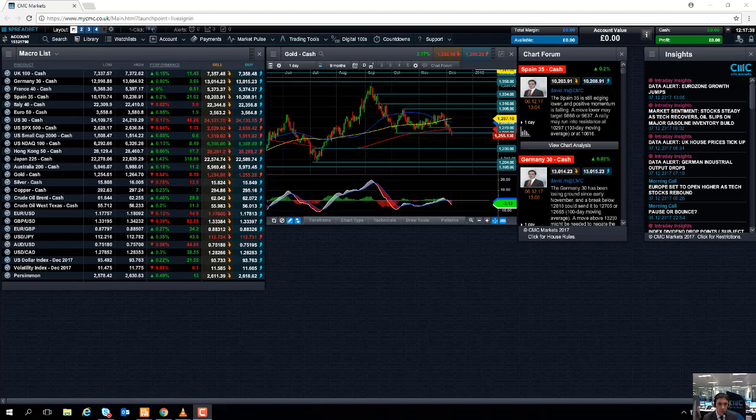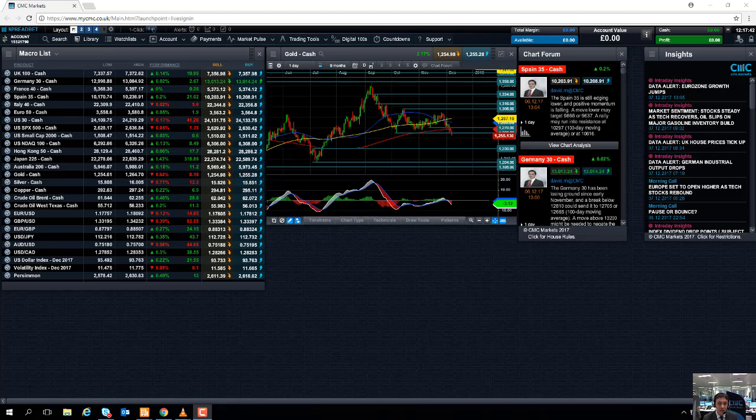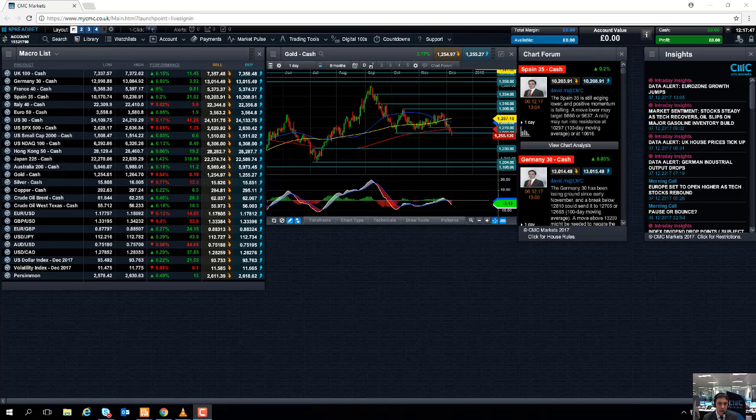And these companies, of course, some of these companies are components and constituents of the FTSE 100. So we could see a bit of downward pressure on the FTSE on the back of that, depending on how the figures come in.